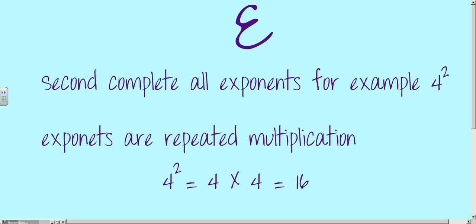The second step is to complete all exponents. For example, something like 4 to the second power, referred to as 4 squared. Exponents are repeated multiplication, so 4 squared equals 4 times 4, which is 16. Pause the video and write down what exponents are.